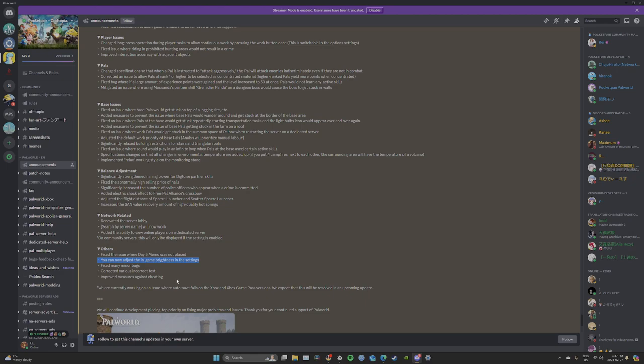Fixed many minor bugs. That's good, I wonder what that was. Corrected various incorrect texts. Yeah, that's cool. Improved measures against cheating. Put it right in the bottom guys. So if you were cheating before, you may want to think twice now.